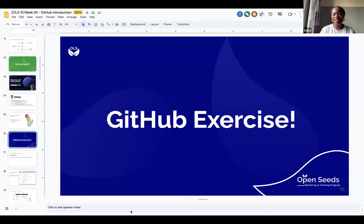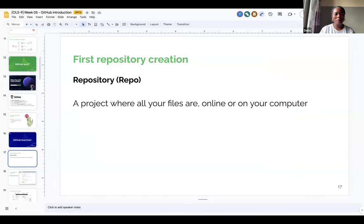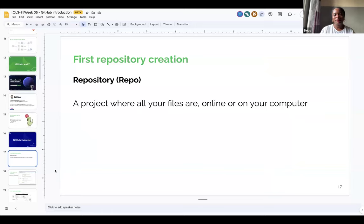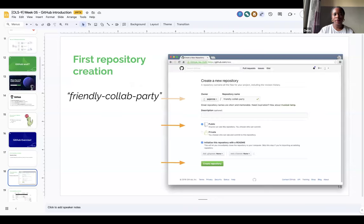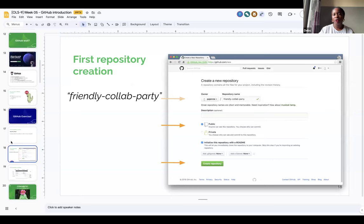And finally, something exciting — we have our very first GitHub exercise. We're going to create our first repository, repo, folder, project — we're going to create the very first one on GitHub, so if you could all go to github.com, that would be lovely. Remember, a repository is the project that would contain all the files that make up the larger project. So our first task would be to create a new GitHub repo.